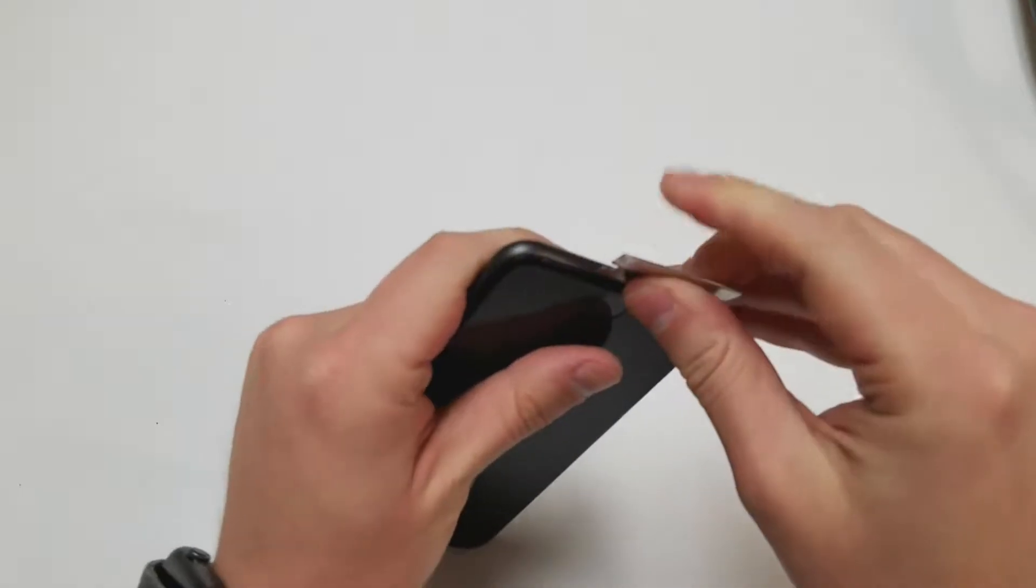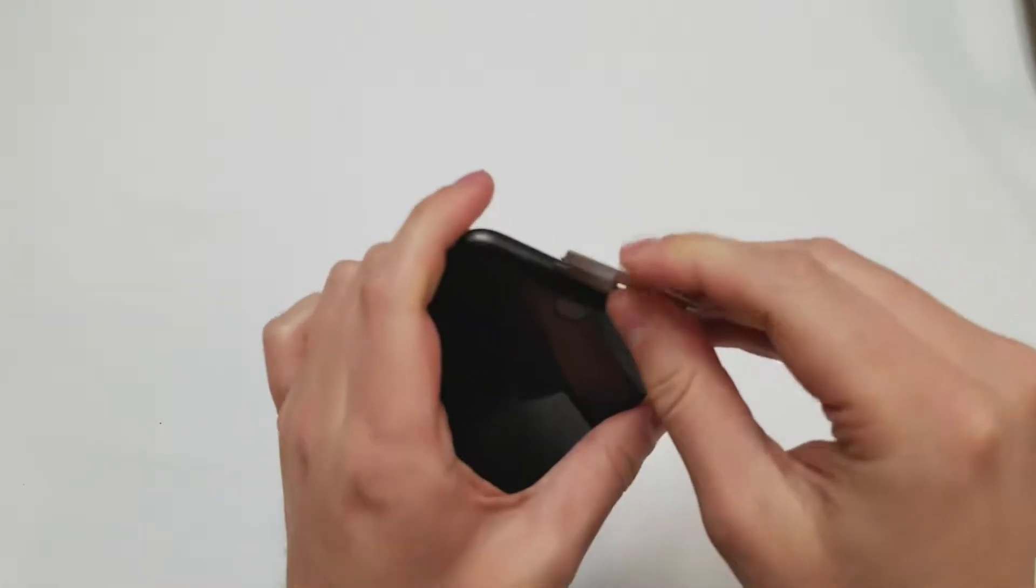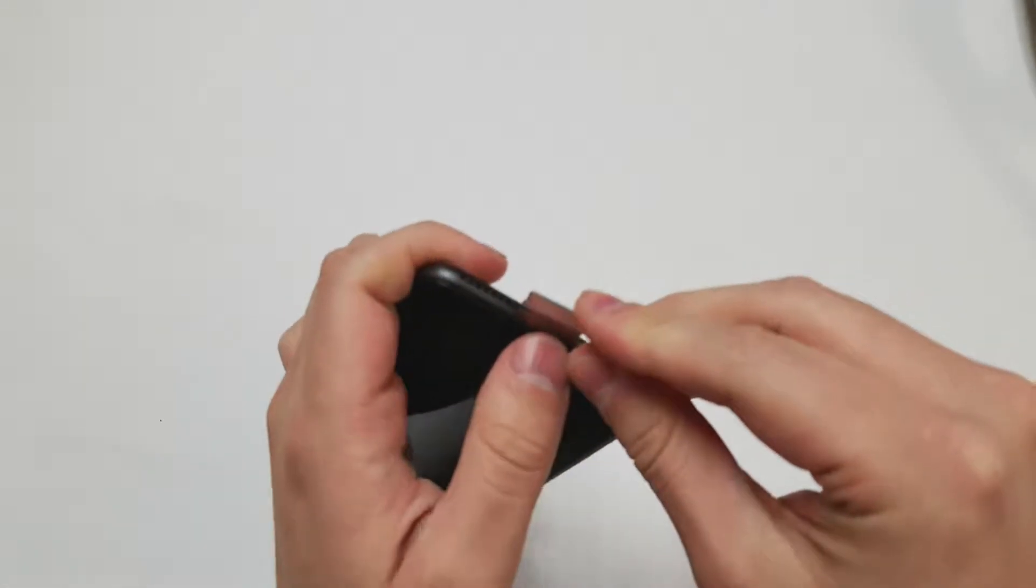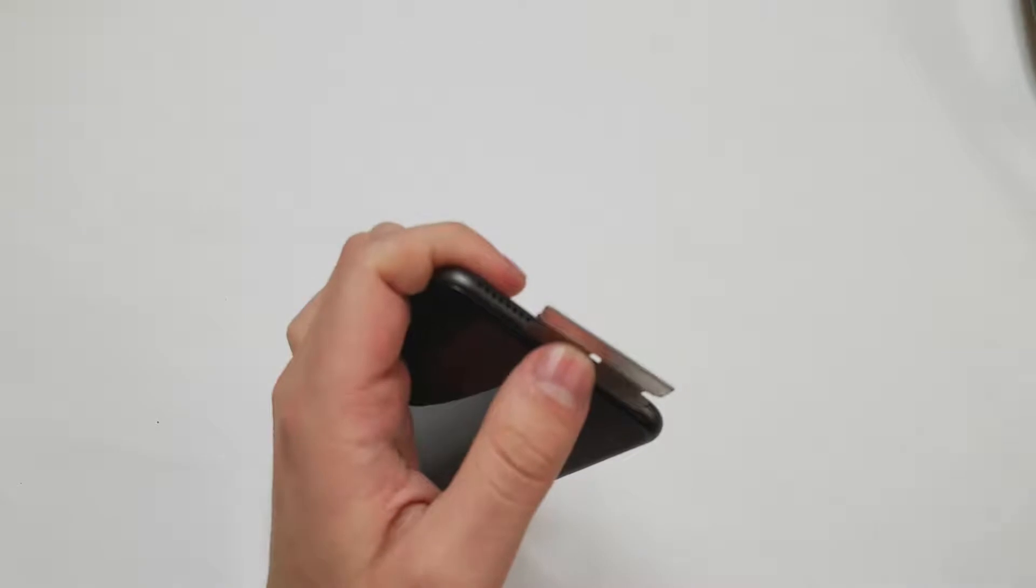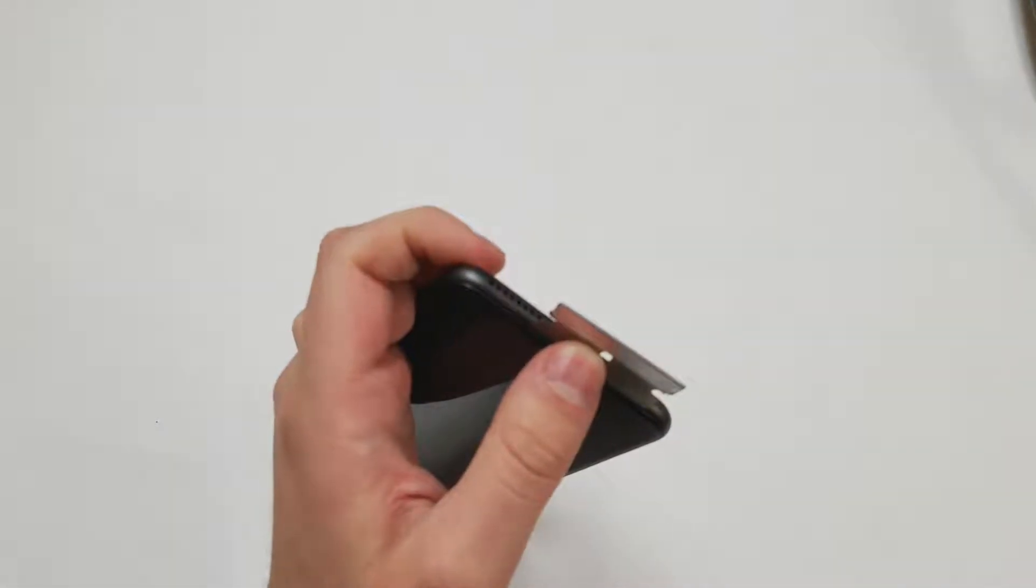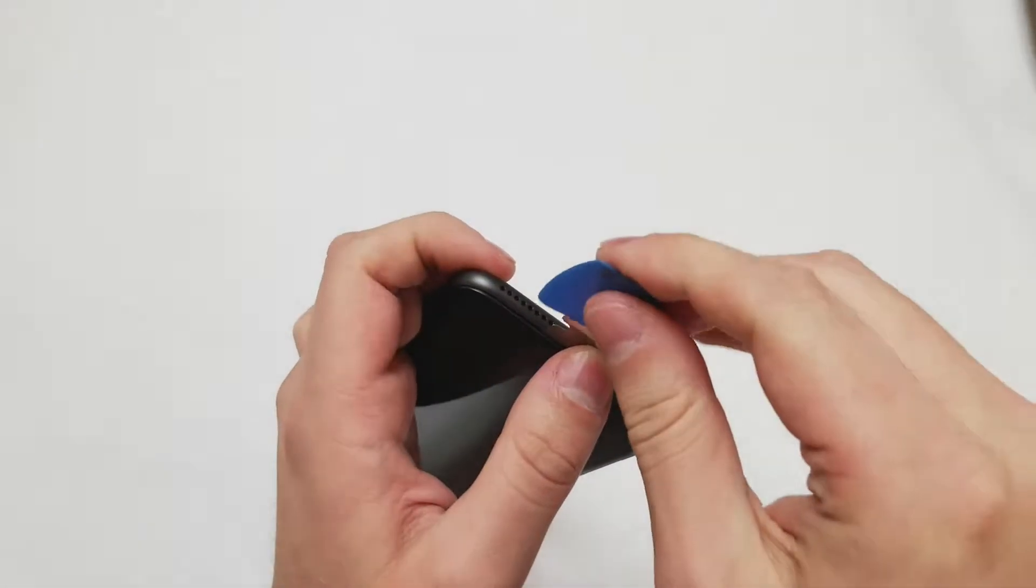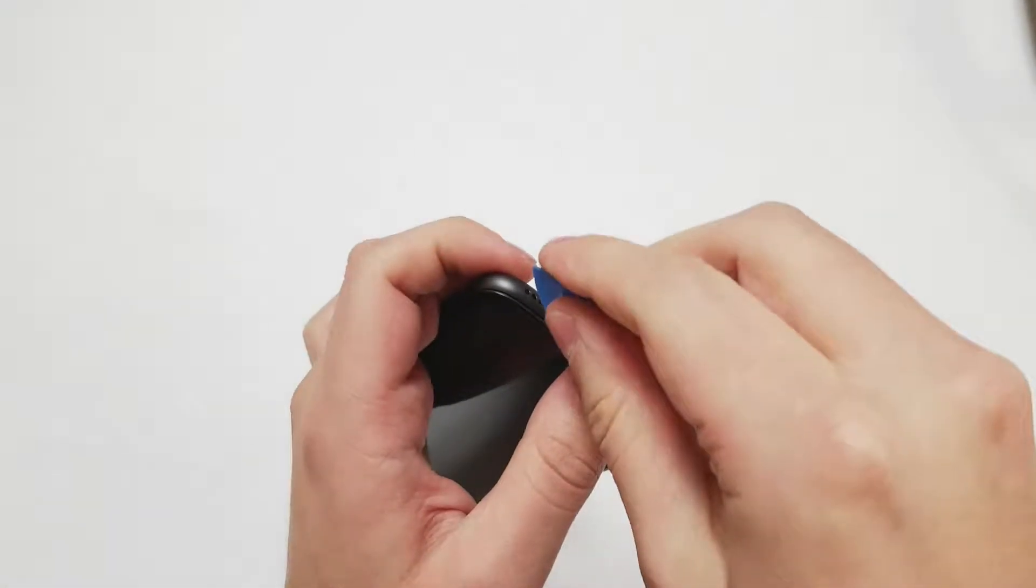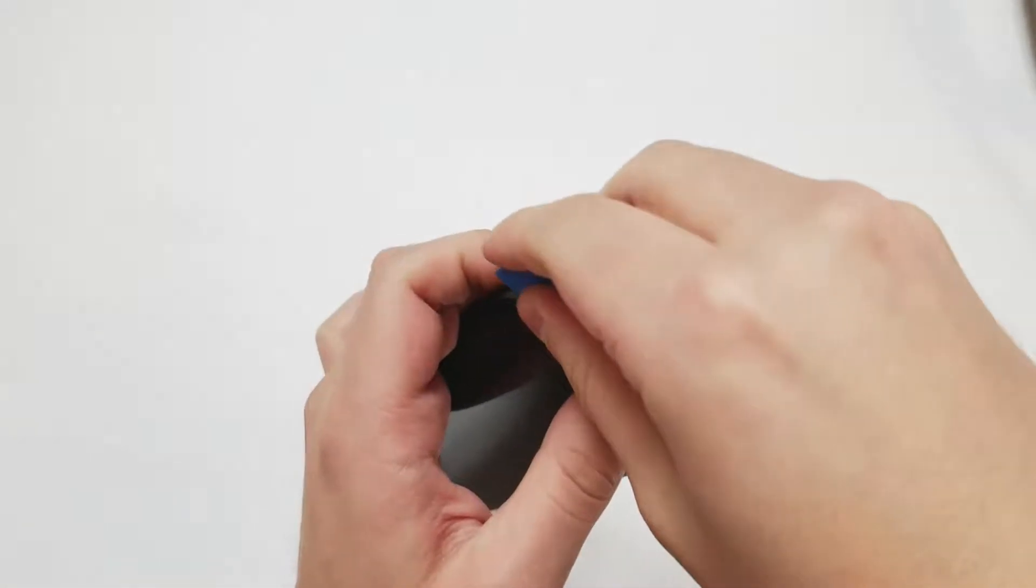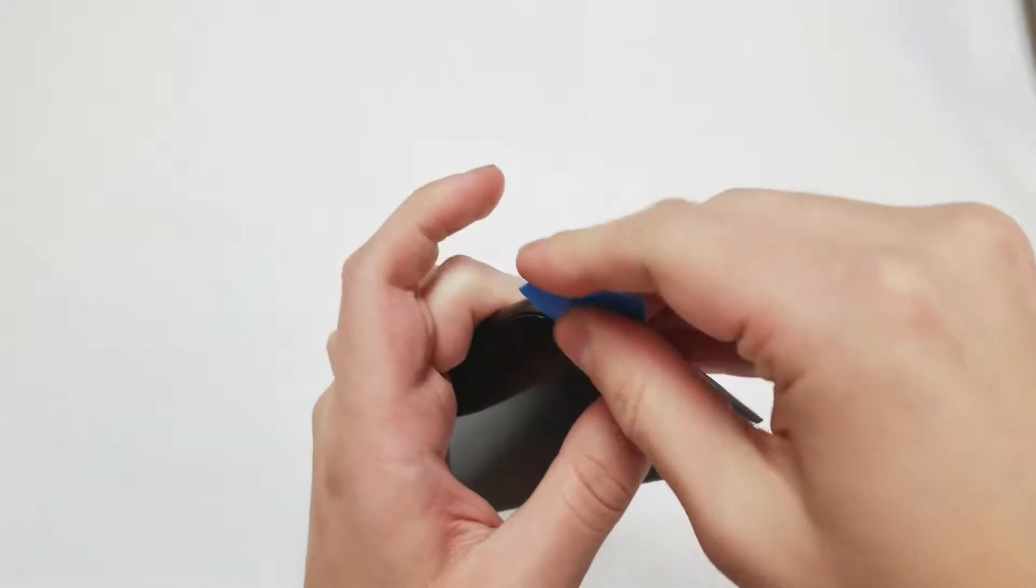Once there is a gap we will switch to the plastic pick to prevent scratching and any other damage. We want to start by lifting up the bottom a little bit and then do the same with the sides.